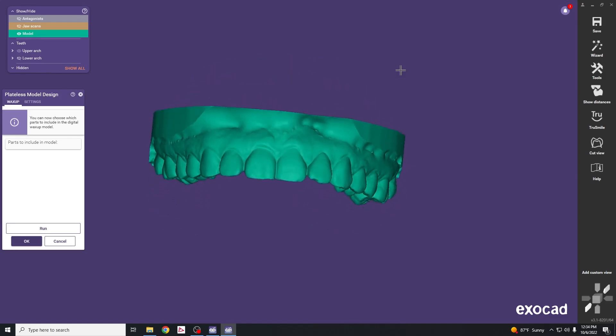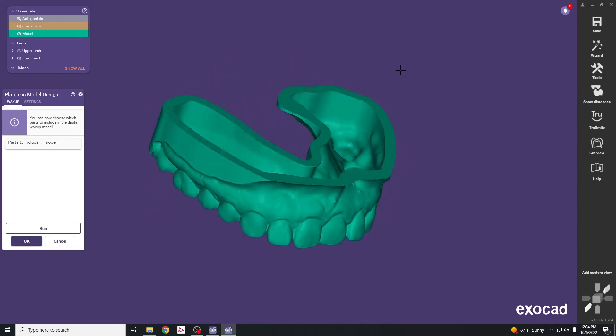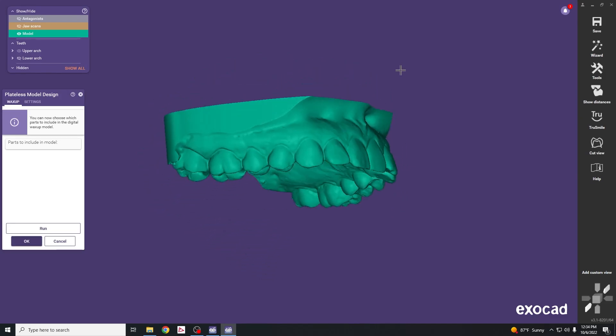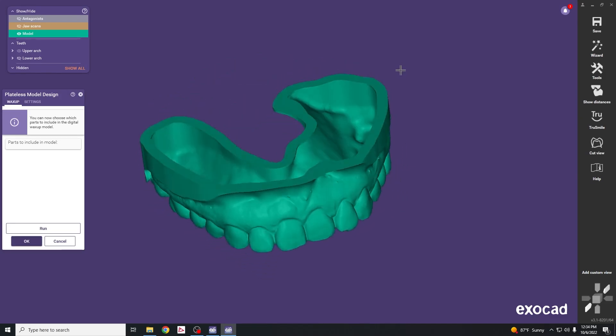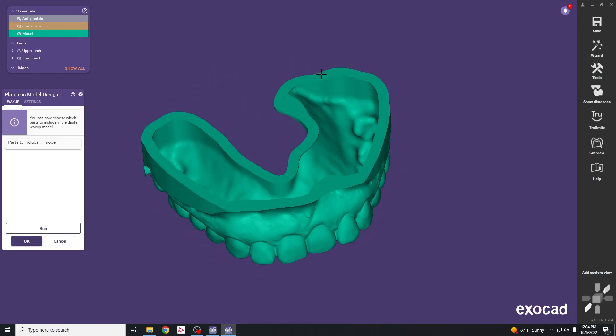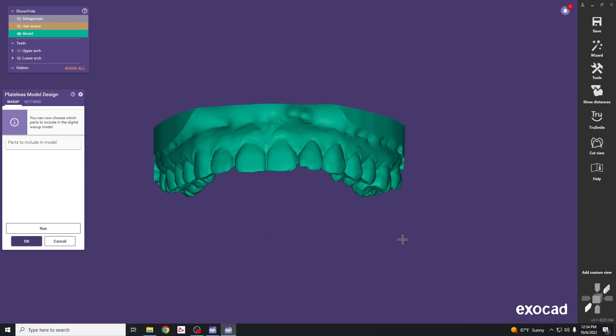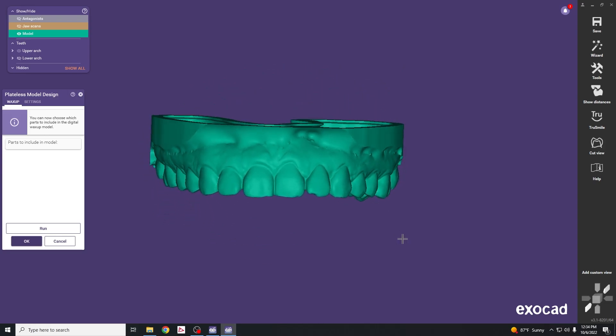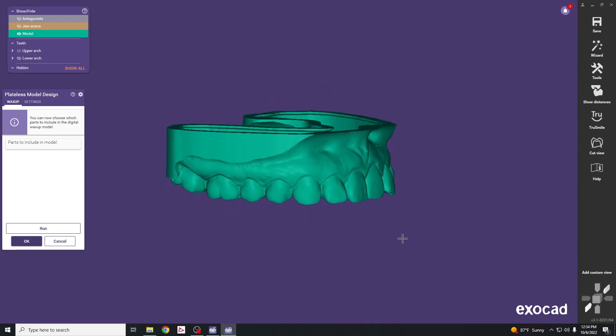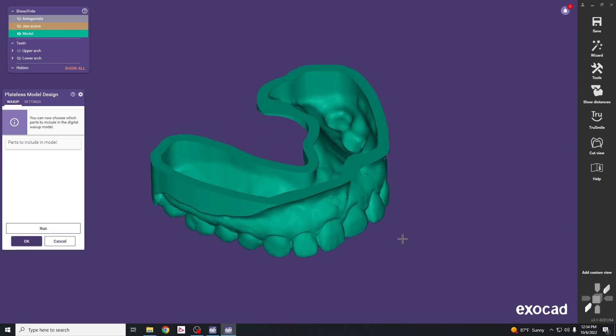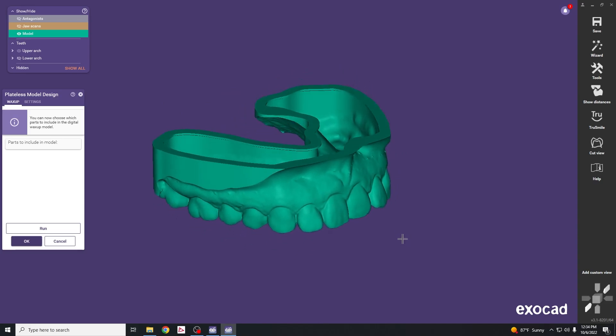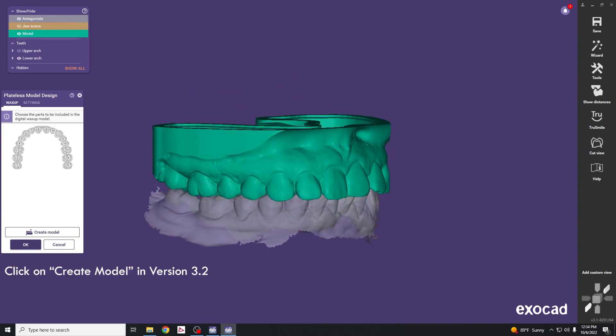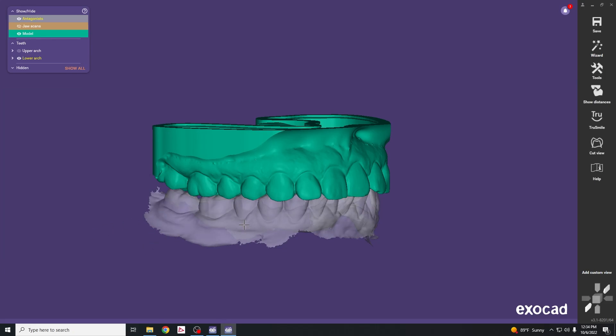Now that this has completed, you can see it has a nice platform attached with a flat side that allows for us to print. This also allows us to mount these models on an articulator if we choose. Hit OK to save the model.